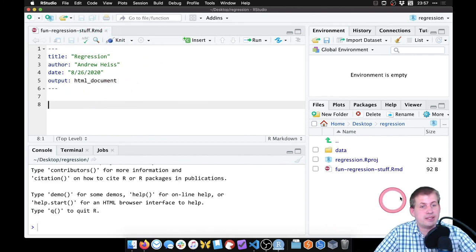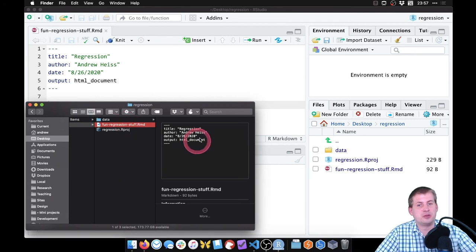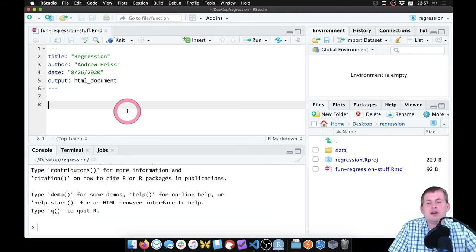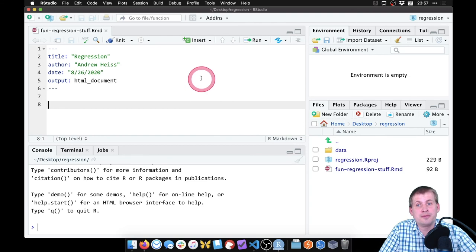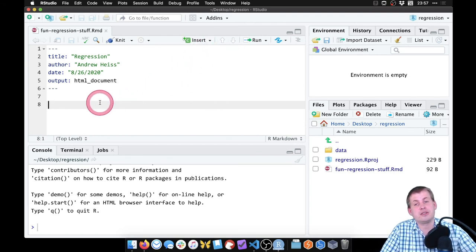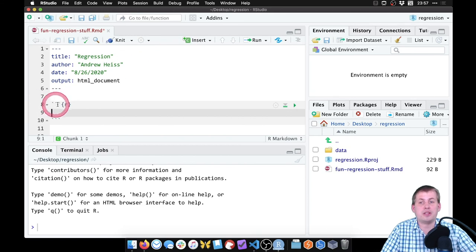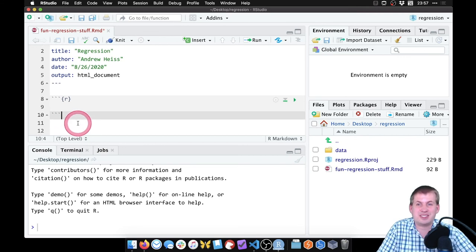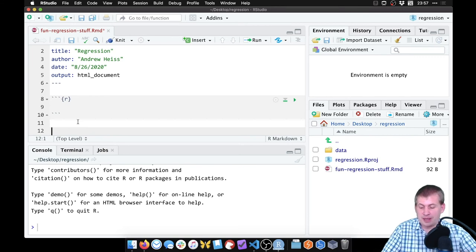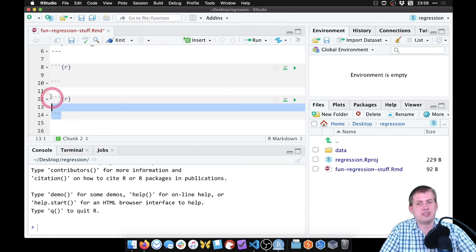The file shows up in the files pane. Now we want to load data into R Studio, which means we need to run some R code, so we need a chunk. Click the Insert menu and choose 'Insert R Chunk,' which automatically types the triple backticks and braces. You can also use the keyboard shortcut: Command+Option+I on Mac or Control+Alt+I on Windows to insert an empty chunk.